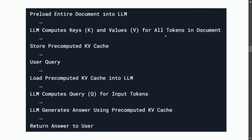In CAG, the entire document is preloaded to the LLM, which computes keys and values for all tokens in one go and saves it as a KV cache. Once the user query comes in, it uses the pre-generated KV cache and only computes the query Q. The LLM then generates the answer using the pre-computed KV cache for self-attention — skipping the calculation of key and value entirely.